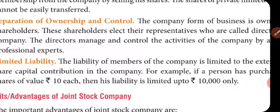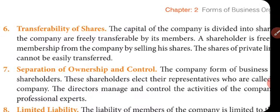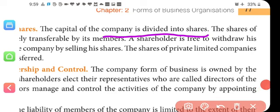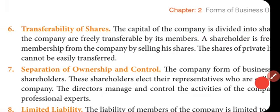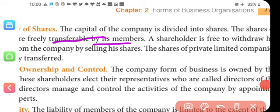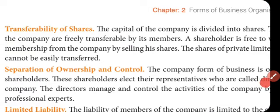Regarding transferability of shares — shares are freely transferable. For example, if a company has capital of one crore rupees divided into one lakh shares of Rs. 100 each, shareholders holding varying numbers of shares have all invested in the company's capital. The shares of the company are freely transferable by its members. Only private companies have some restrictions on share transfers; public limited companies have easily transferable shares.